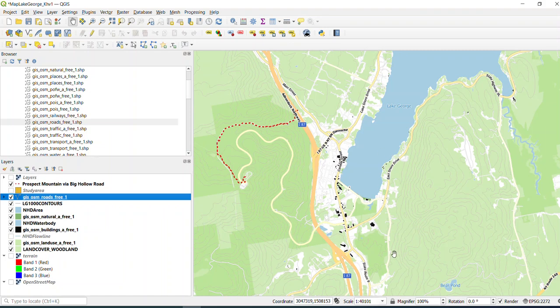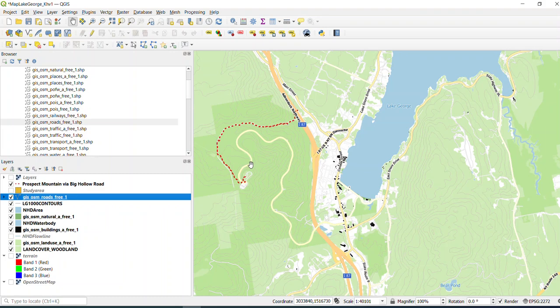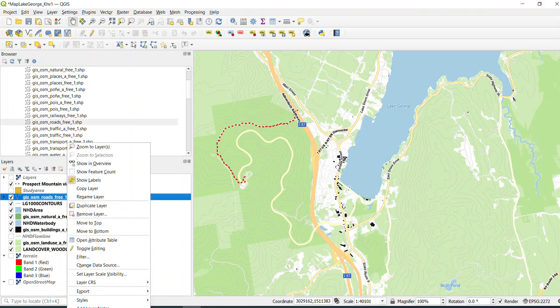So there's our road layers. So if we wanted to turn on some of these secondary roads, like this road leading up to this hiking trail, what we could do is go back to Properties.